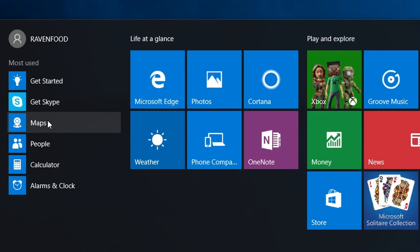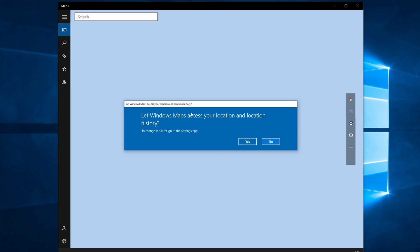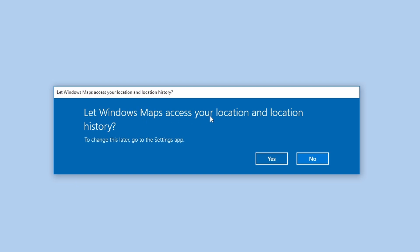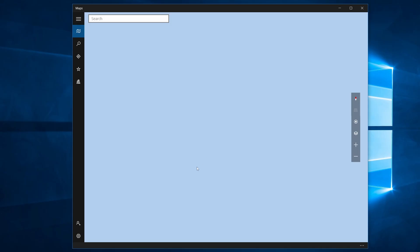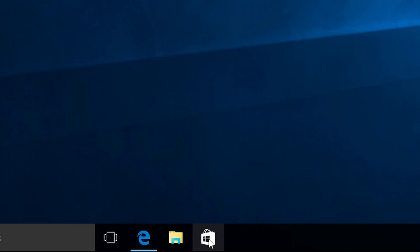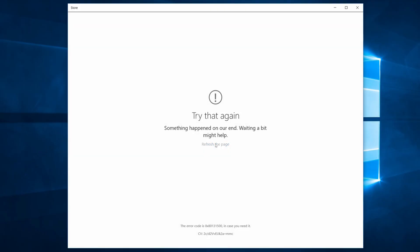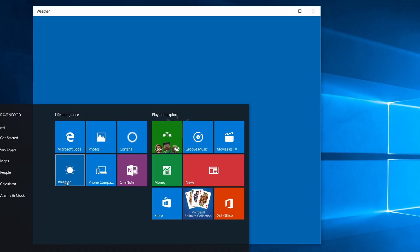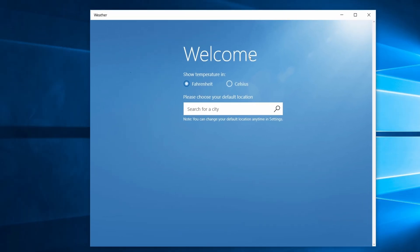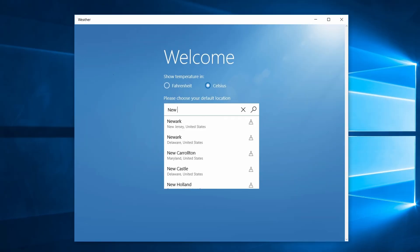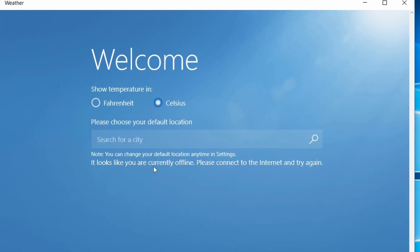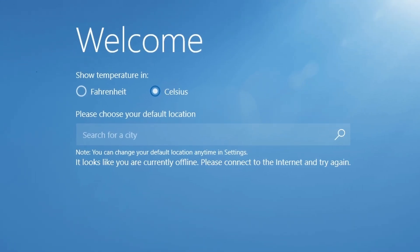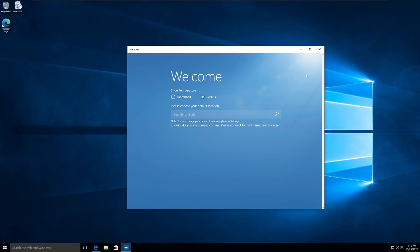Then we have Maps. Are these like the Bing Maps? I think they're still there today. Let Windows Maps access your location? No. Let's turn on the internet and see if it works. Okay, nothing happens. It's not working at all. Let's try the Windows Store now. Okay, it doesn't work even with internet turned on. Weather, search for a city. Let's do New York for example. It looks like you are currently offline. Please connect to the... I am connected, so this app doesn't work as well.